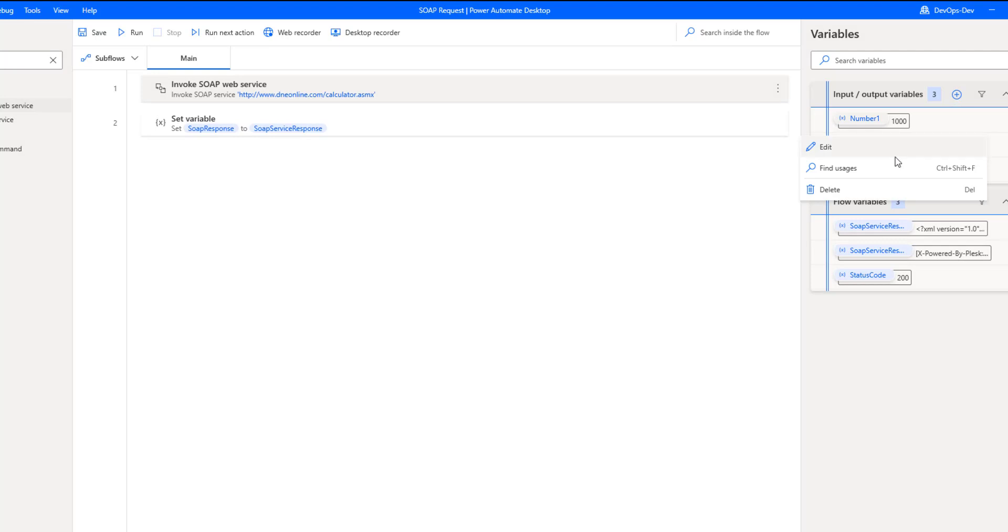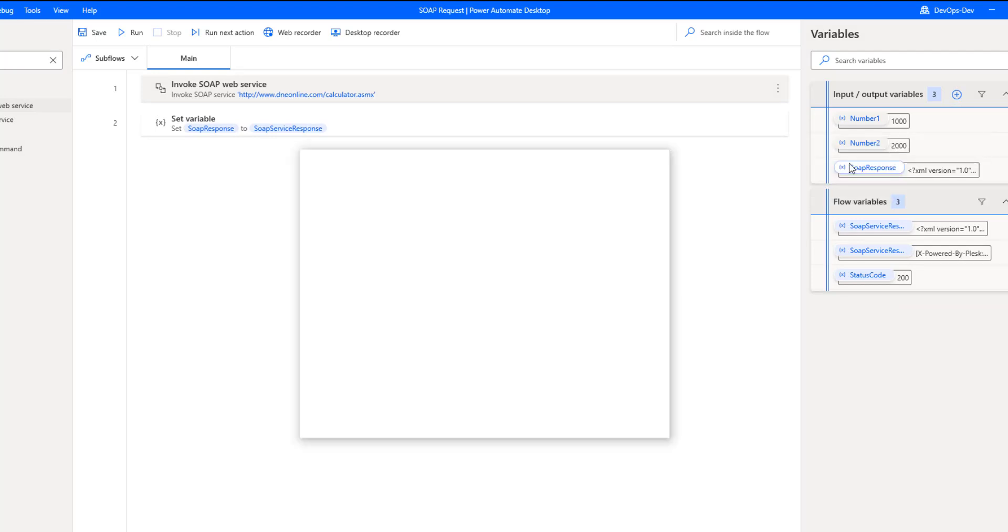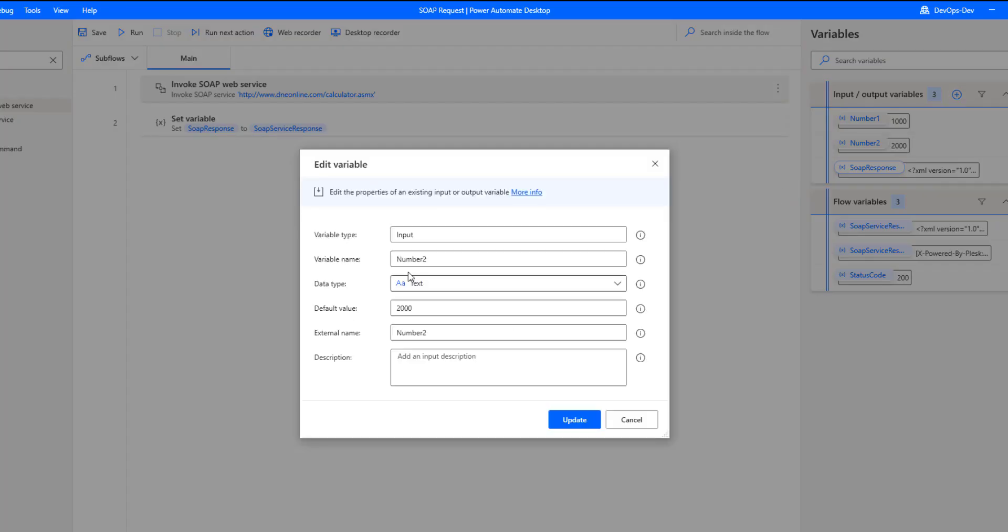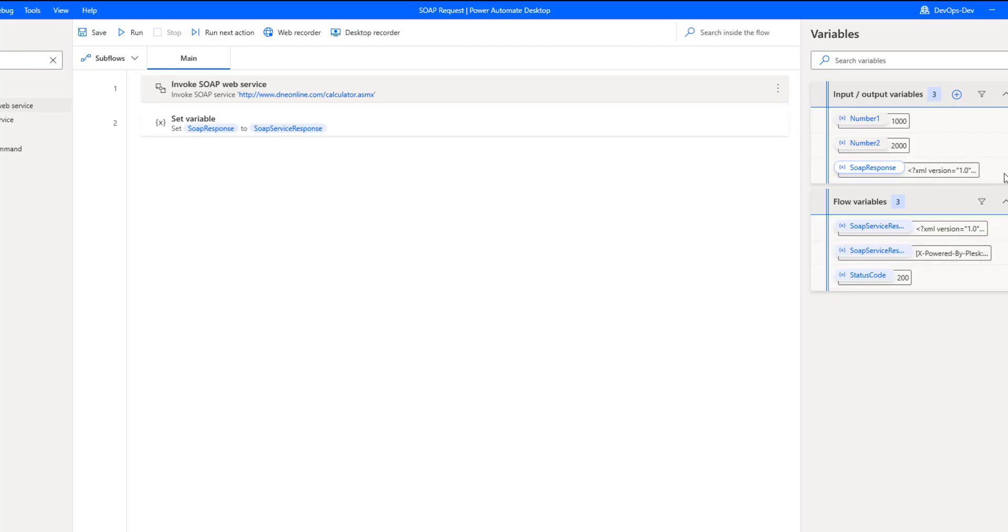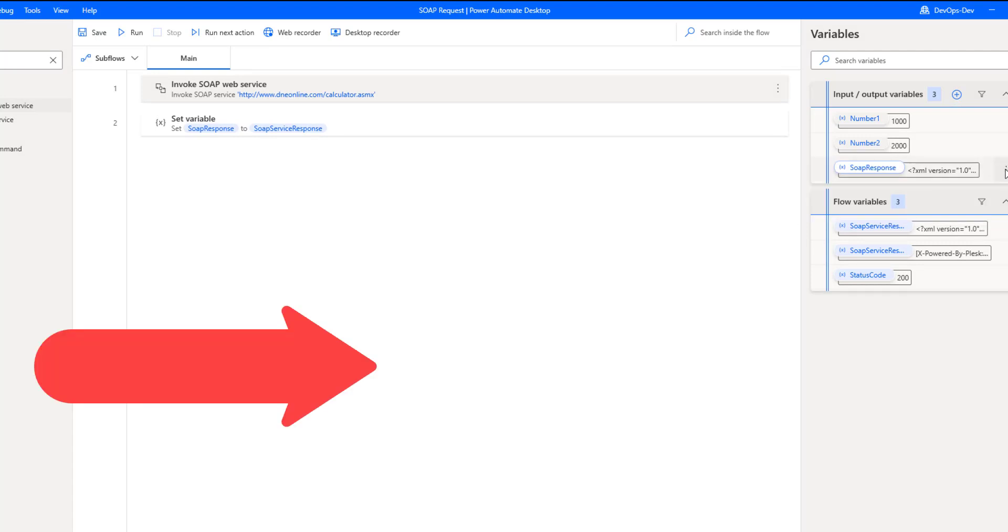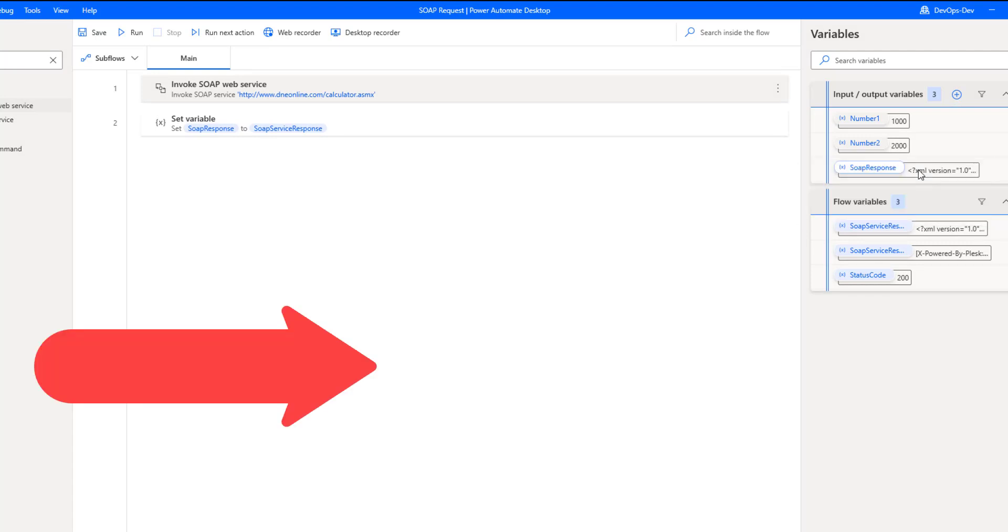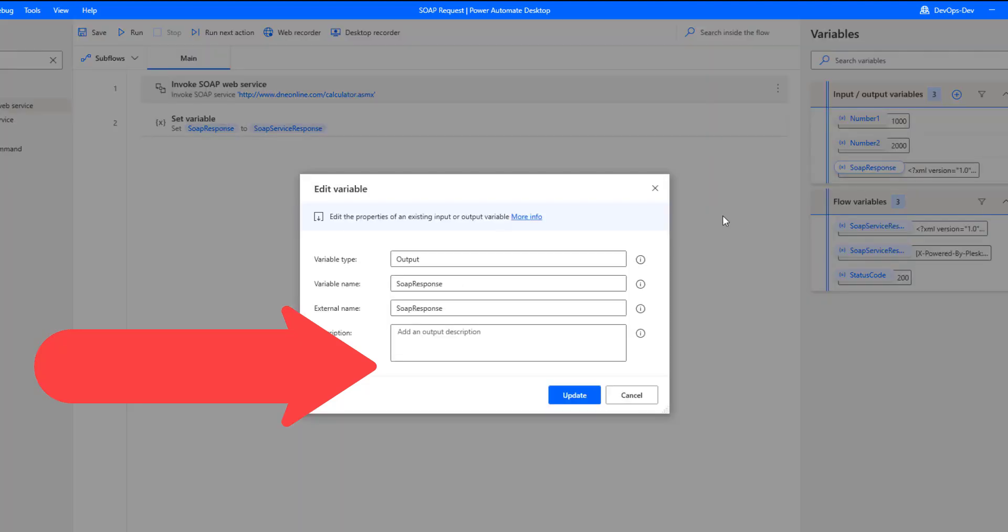Number two is going to look quite similar. Obviously you can change the names as you see fit, but there's our number two input variable. Then what we have is we have an output variable defined, and this is where we're going to send out our SOAP response back out to our cloud flow. So depending upon your scenario this might be optional, but I wanted to send my SOAP response back to my cloud flow.